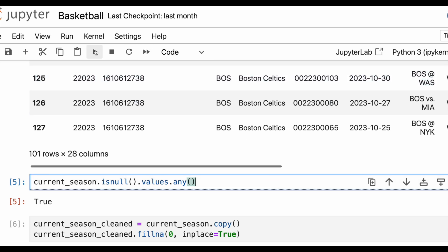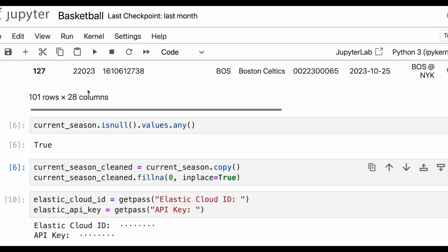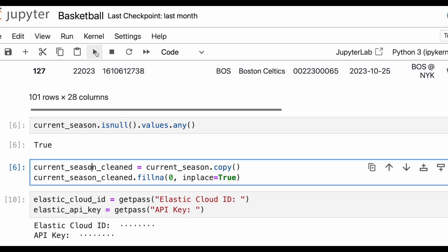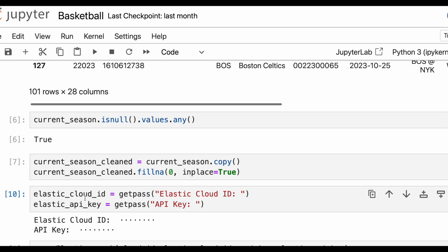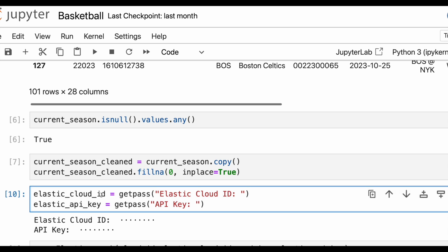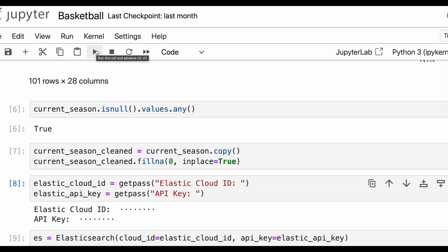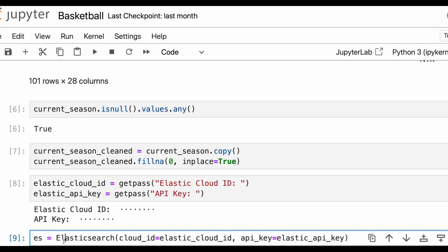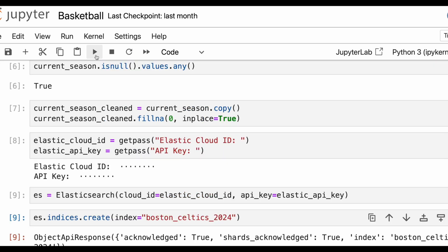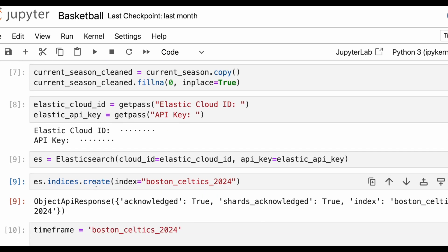We can check for any null values to see if we need further data cleaning — and it looks like we do. So we can create a copy called current season cleaned and fill the NA (null) values with zero. From here, we can pass in our Elastic Cloud ID and our API key, then create a variable called ES that takes the cloud ID and API key. Let's run that now and we should have that ready.